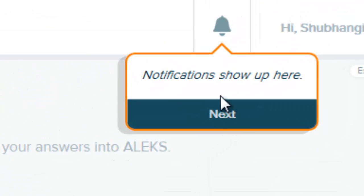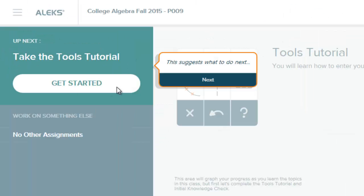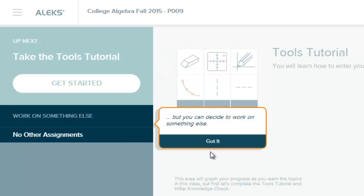Here it is telling you notifications show up where the bell is. This will be where you get started, and you can also do your assignments here.